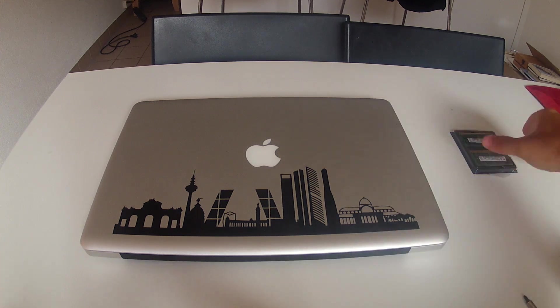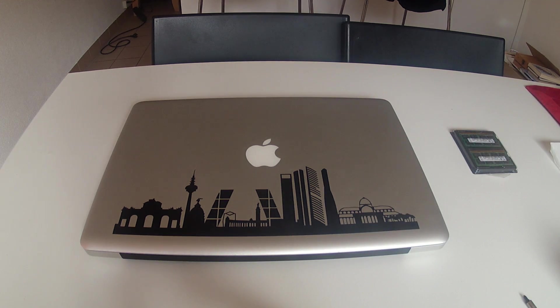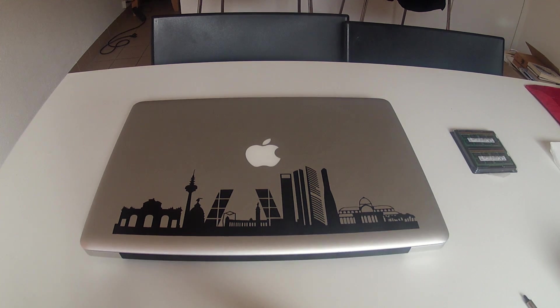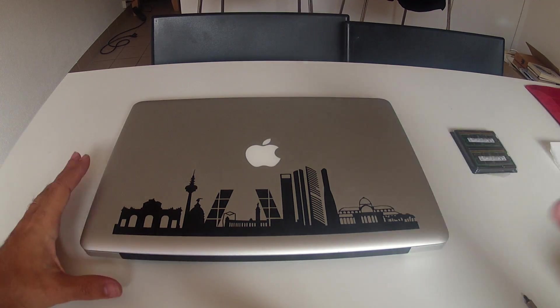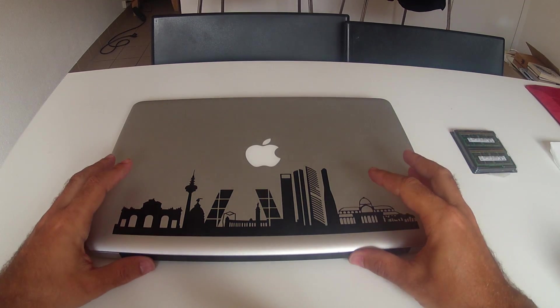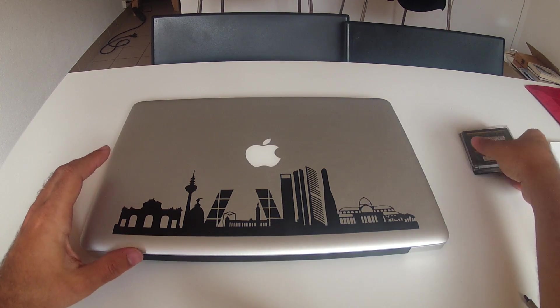This is a video on how to upgrade the RAM memory on a MacBook Pro. This is a mid-2010 MacBook, but it's more or less the same for each one.